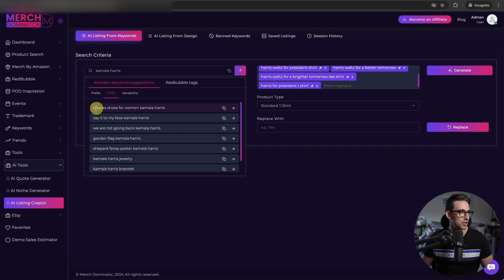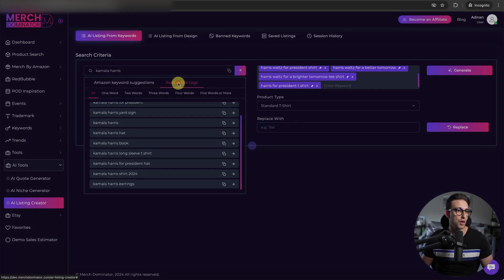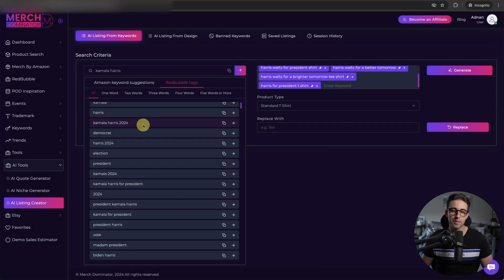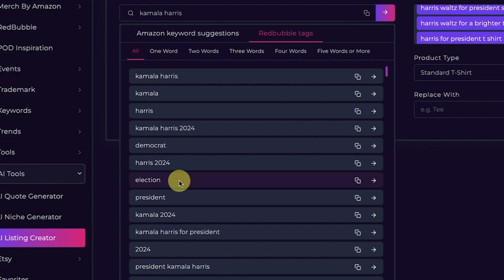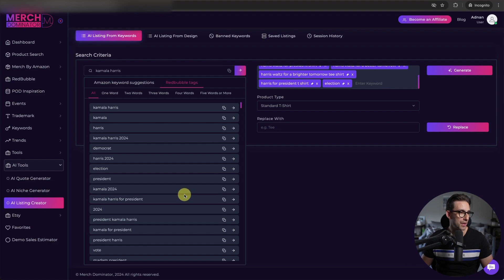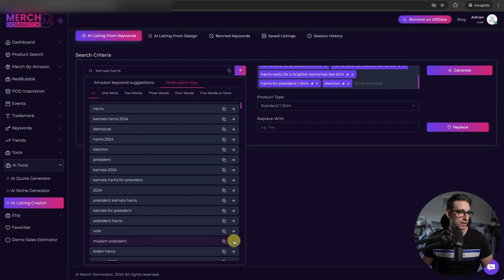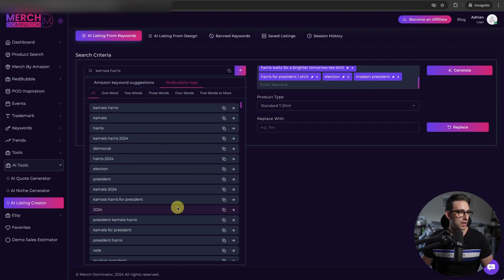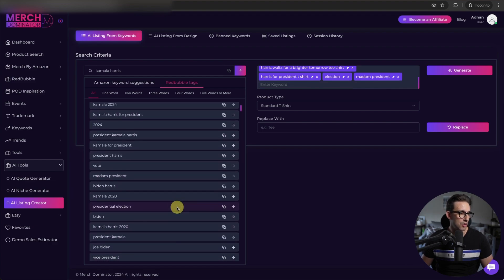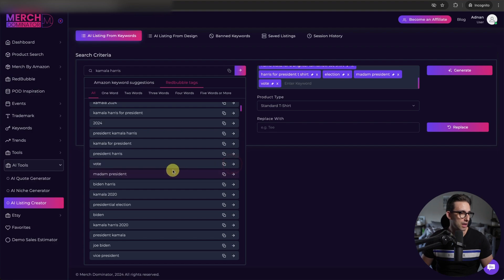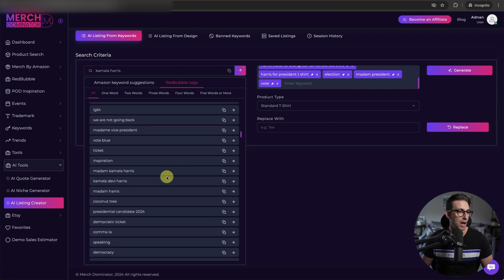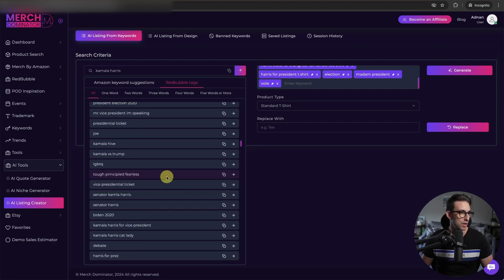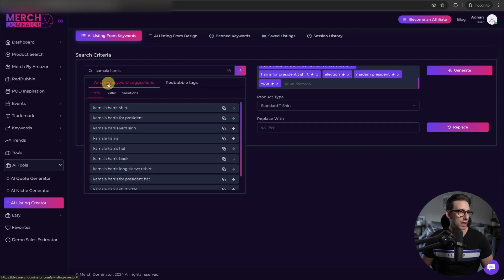Look, say it to my face. Chuck's shoes. What I can also do is I can check any keywords I want on Redbubble tags. And this gives me so much variety. We've got election, president. We've got that. Madam president. That's a good one as well. As you guys can see, there are loads and loads of keywords that I can get inspiration from. So many, literally hundreds of keywords. And then they are split by all or one word, two words, three words, four words, or five words. I'm going to go back to Amazon keyword suggestions.